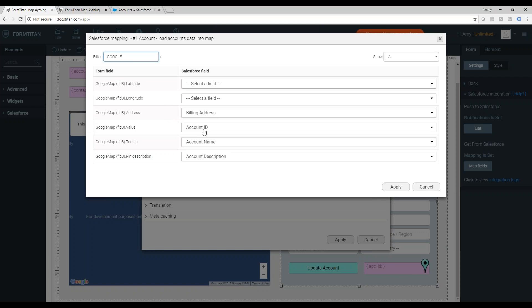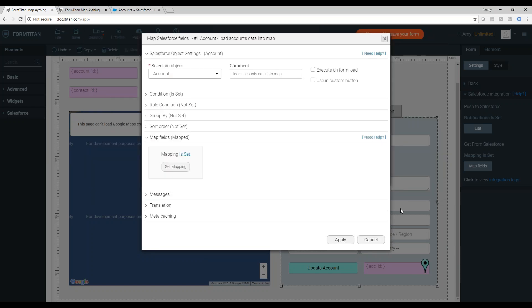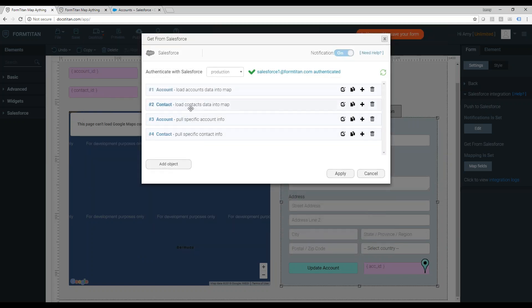I also use for the value, the account ID, for the tooltip, the account name, and for the pin description, the account description. Pretty much easy. I did the same for the contact.